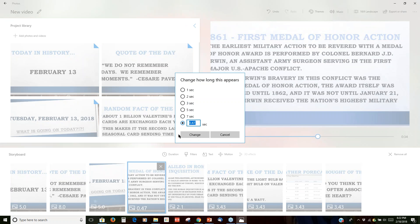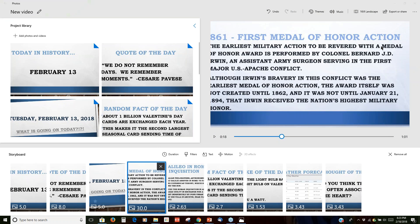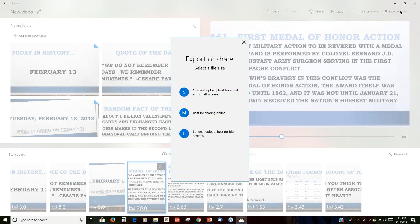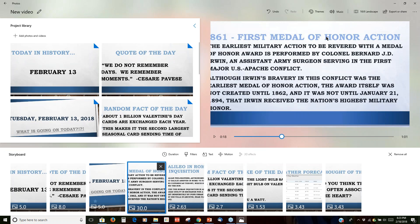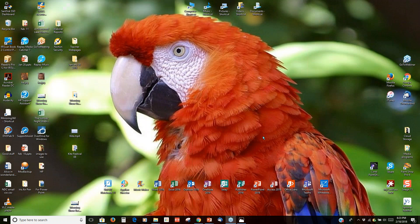I'll set the next one to eight seconds. This is much faster than the PowerPoint way. Here's the one with a lot of text and reading, so maybe I want that one for 30 seconds. You can see the total video length getting longer as you adjust. Once that's done you can add text, motion, and 3D effects — we'll deal with those next week. That's how you create a movie from a PowerPoint where each slide has a custom duration.